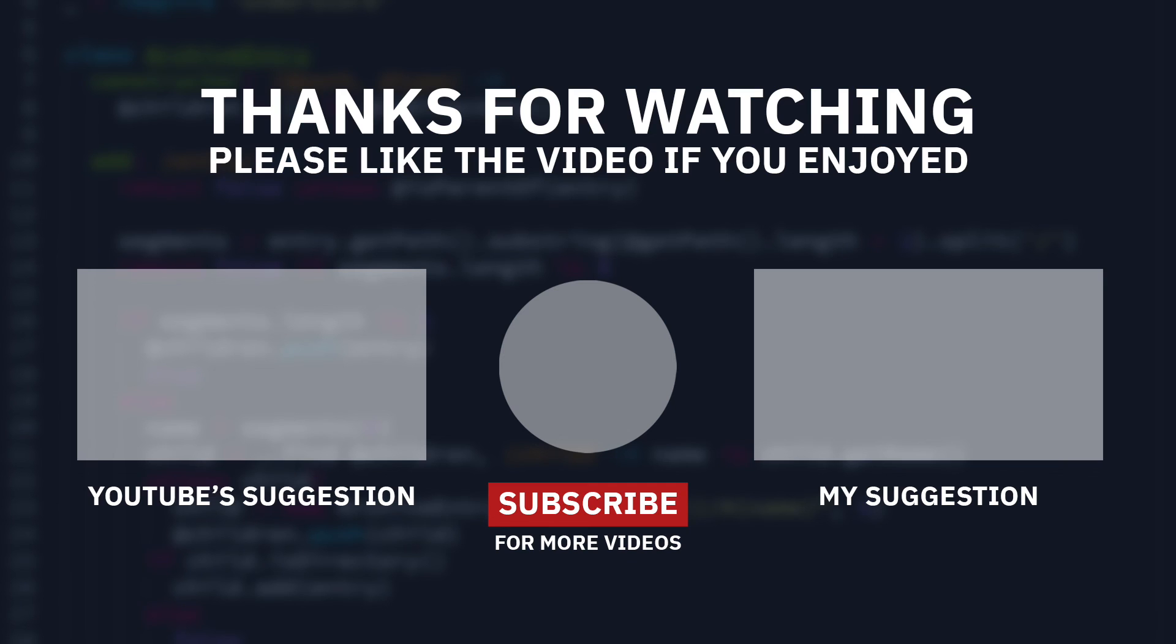That's pretty much it for this video. I'd recommend checking out these other videos if you're interested in this type of content. Anyway, thanks for watching and I'll catch you in the next one.